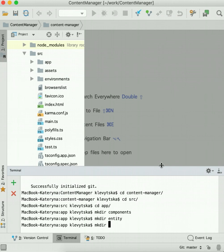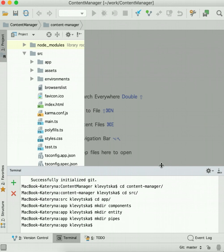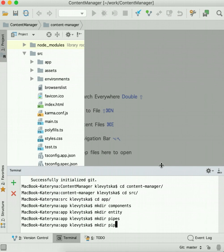Next folder is pipes. Pipes we need to transform data into another view, like for instance we have some string and we need the strings in uppercase, or transform date format into some other view representation.